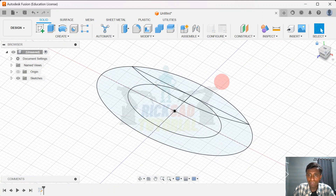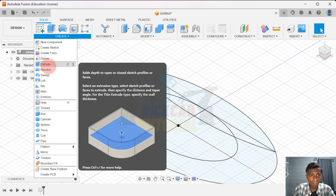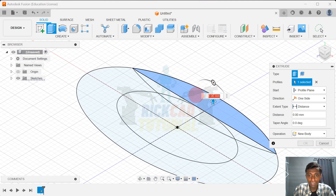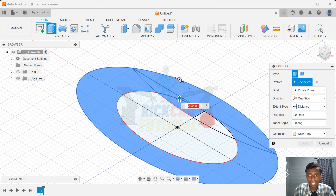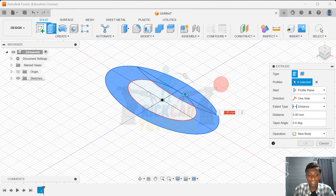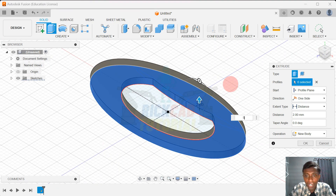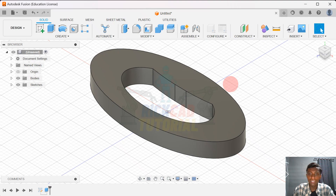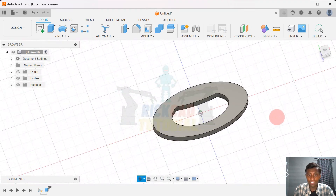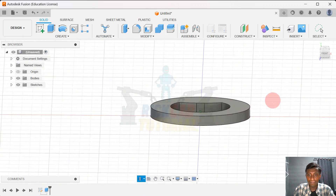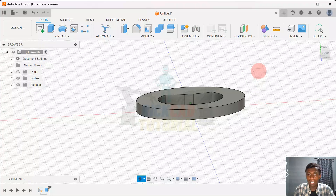And then we have to extrude this sketch. We do extrude — I choose this one, this one, this, this, this, this, and this one. We go to Extrude, to the up, about 5 mm, and enter. See it. And then we go to the next step.